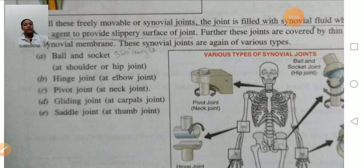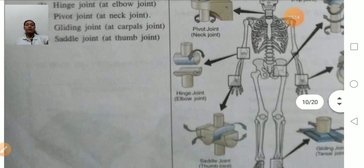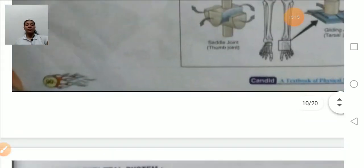The ball and socket joint is present in the hip. The hinge joint is present in the elbow. The pivot joint is present in the neck. The saddle joint is present in the thumb.